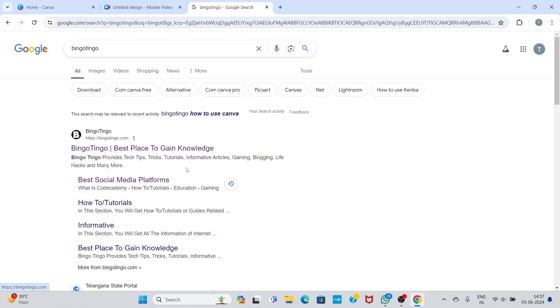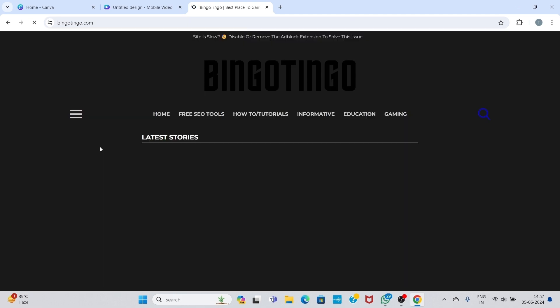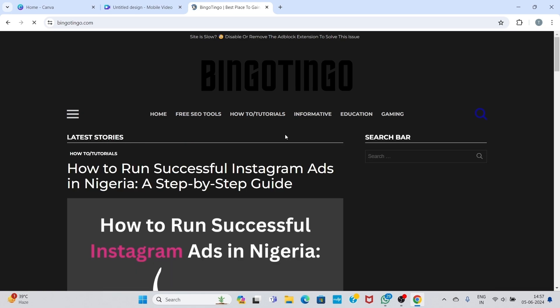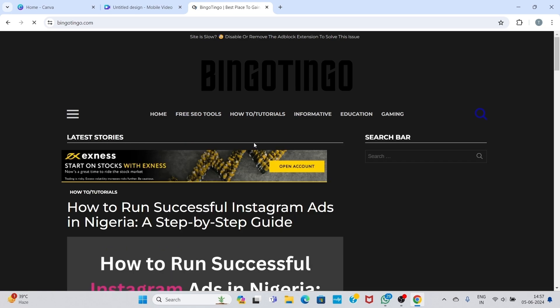Now click on the first link. Scroll down.